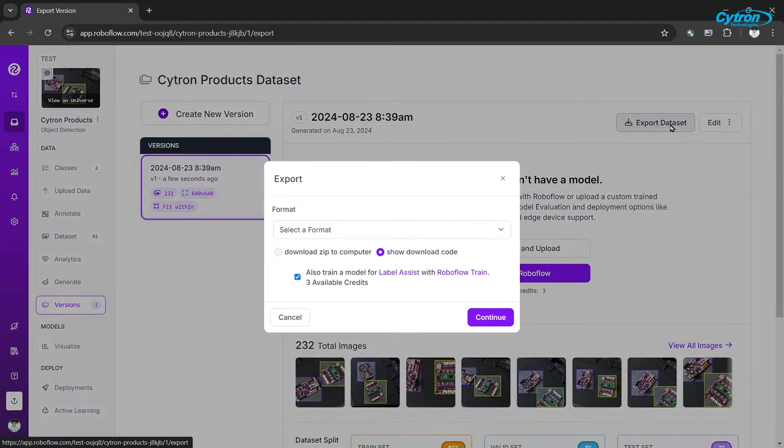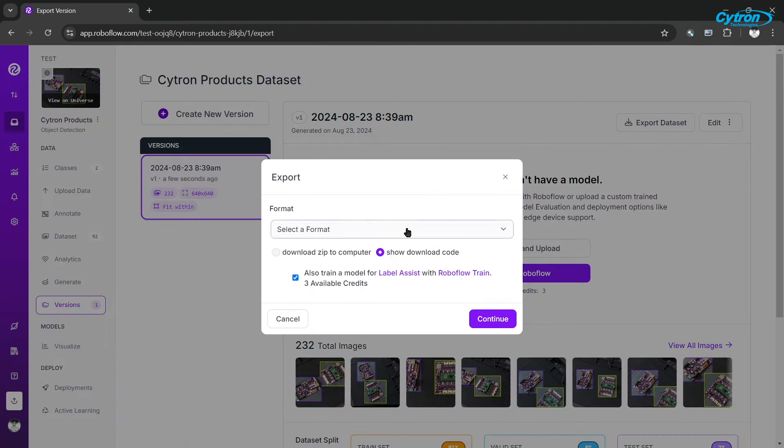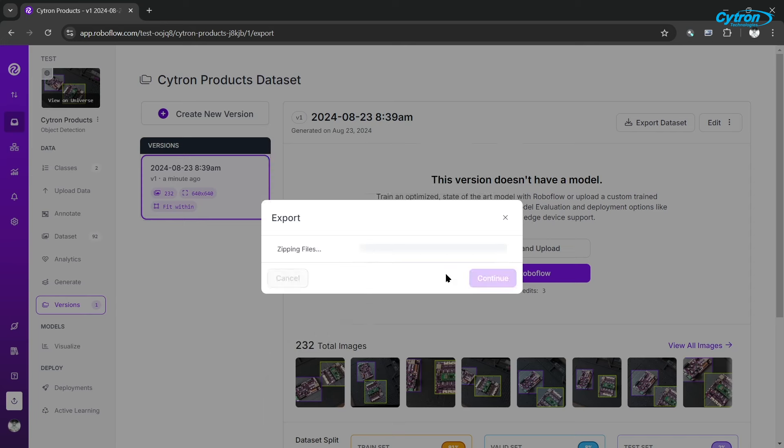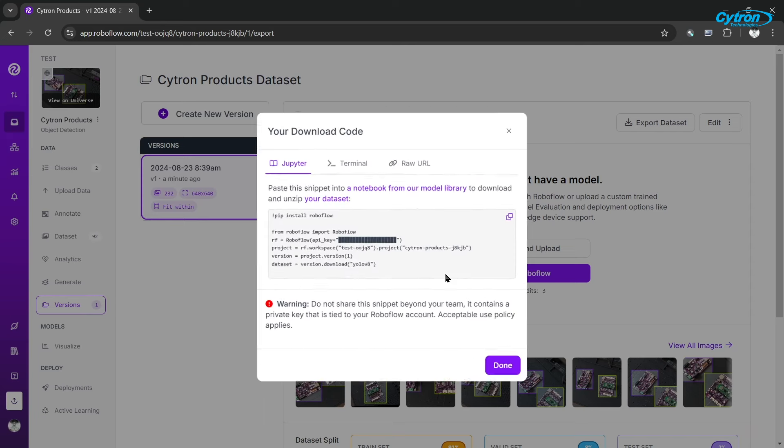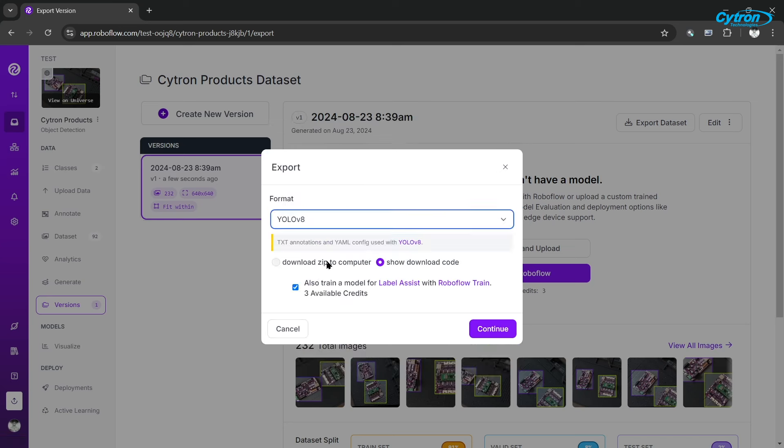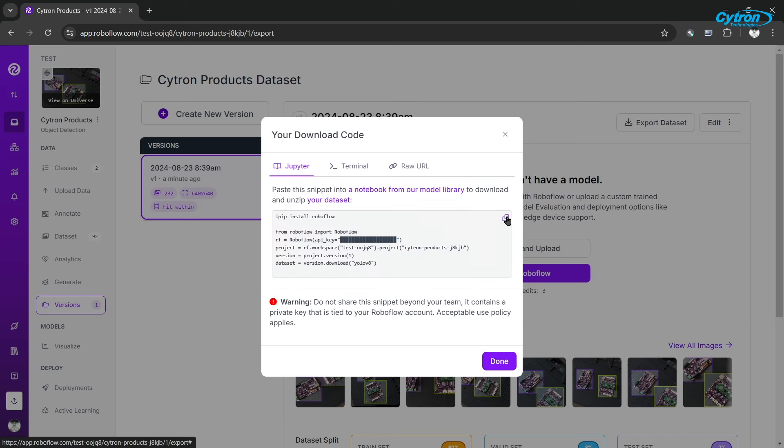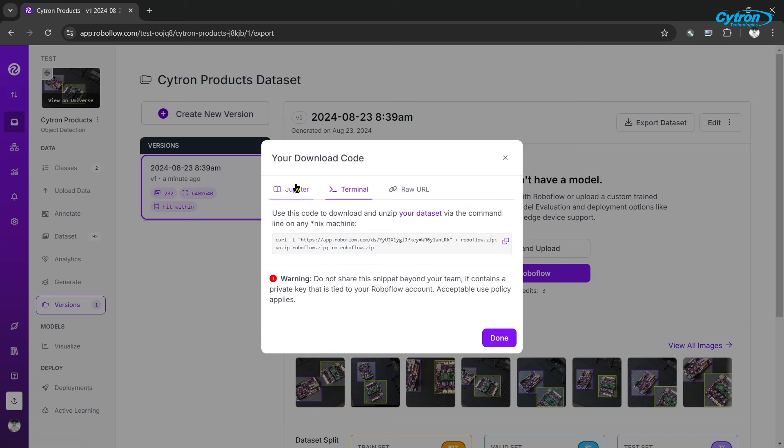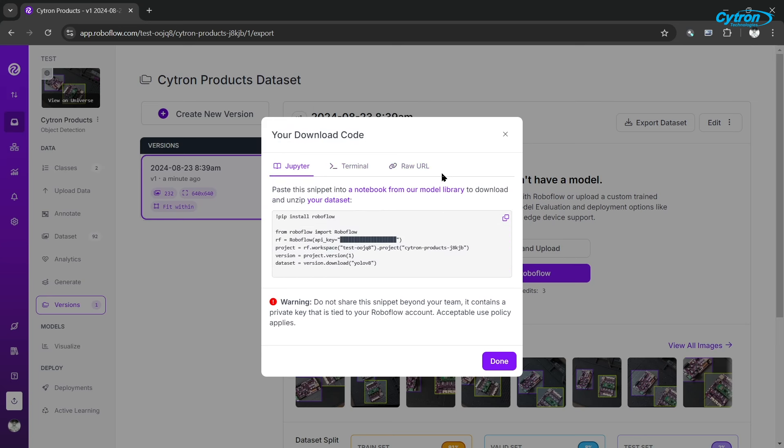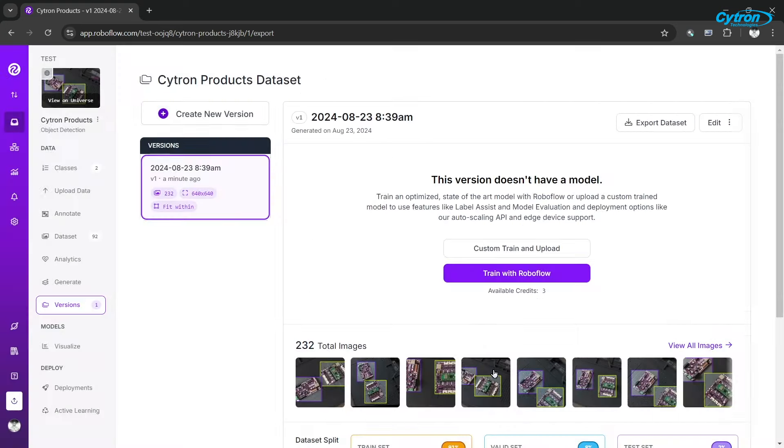Finally, click Create Dataset and export it in YOLO V8 format. Copy the RoboFlow dataset code, which we will use later in Google Colab for model training. Additionally, download the dataset as a zip file. This will be essential for calibration during the model conversion process from ONNX to HEF, ensuring that the converted model retains high accuracy and performs optimally on the Raspberry Pi AI Kit.